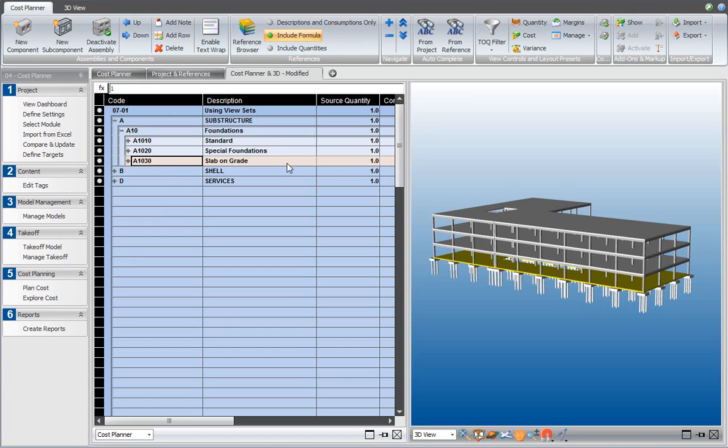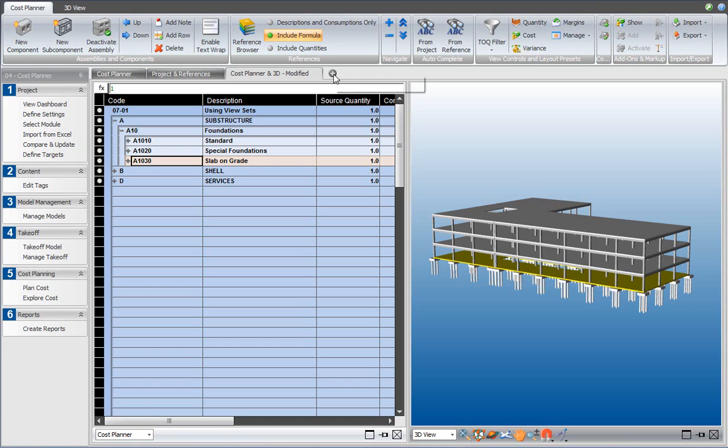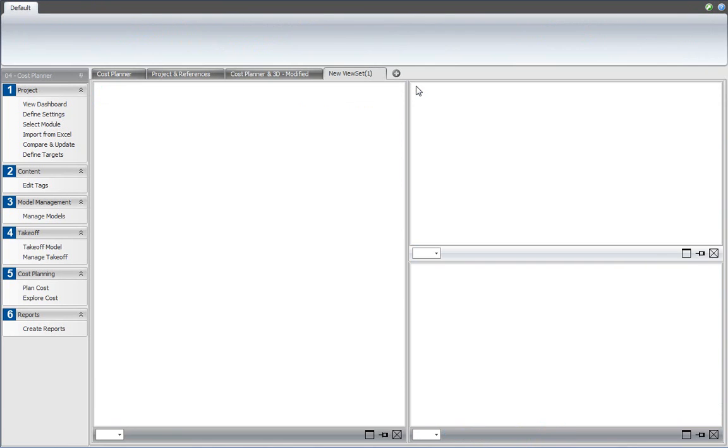What I would like to do is create a new view set that contains the Cost Planner, the 3D, and the Takeoff Manager with the list of takeoff items that I generated. To do that, I click this plus button over here and that shows me the collection of built-in layouts. All these are layouts and when I select, for example, this one, I get an empty view set.